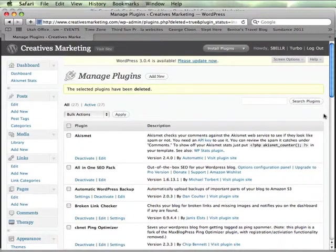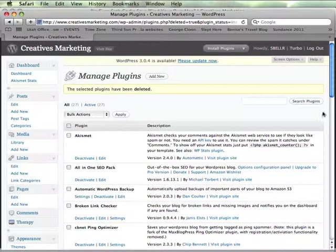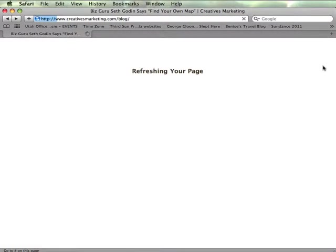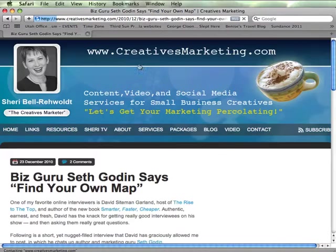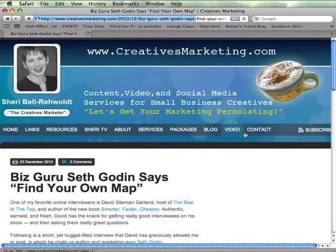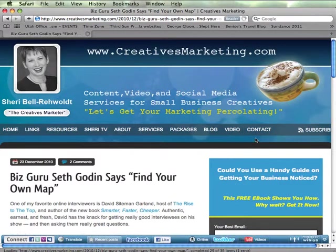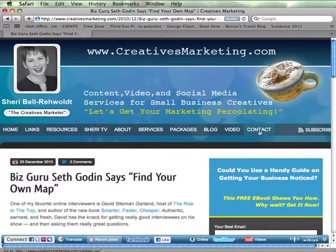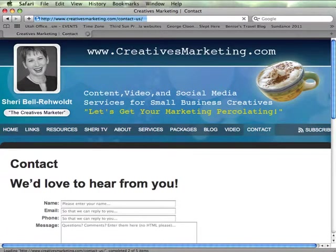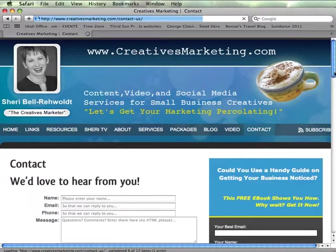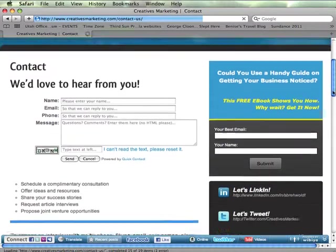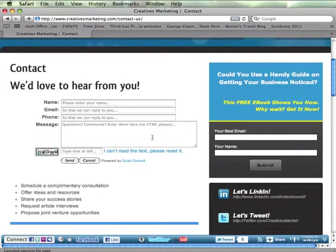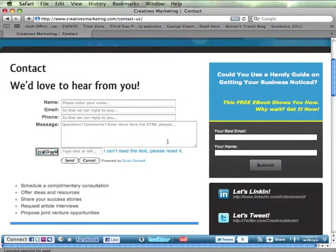So this is Sherri Bell-Raybould from creativesmarketing.com. If you have any further WordPress questions, I'm happy to answer them. You can send me an email at Sherri at creativesmarketing.com or simply click the contact button on creativesmarketing.com. Scroll down and leave us a message and we will get back to you as soon as possible. Thank you so much for watching this video. I hope it was helpful and maybe you'll think about adding that to your site as well. Alrighty, talk to you later. Bye!